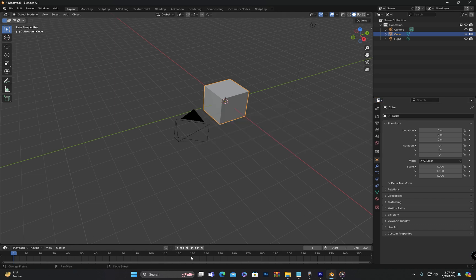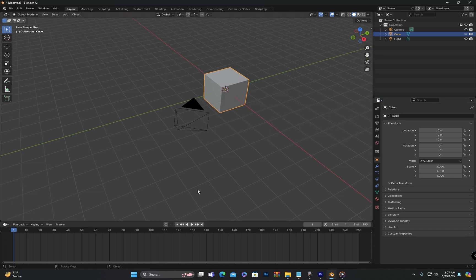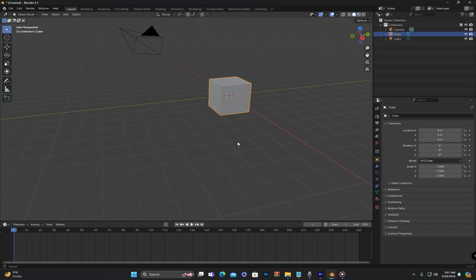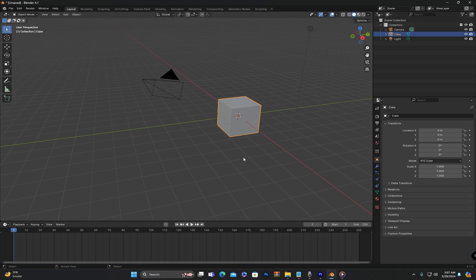In today's video, I provided a brief overview of all the panels available in the default interface of Blender. I hope you have learned something valuable from today's class. See you in the next class where we will dive deeper into learning Blender. Take care.